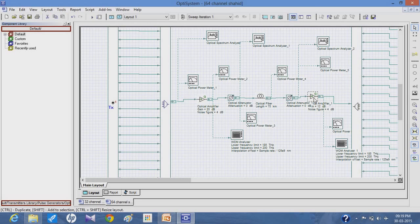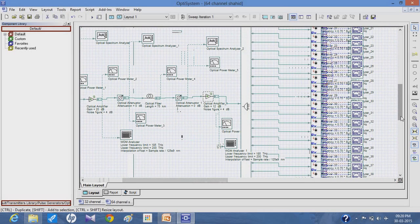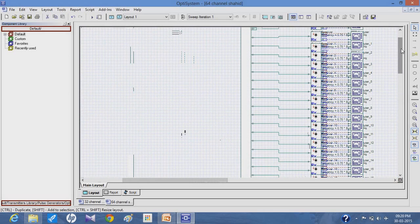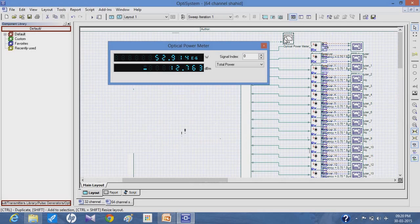The signal is then given to the 64-to-1 demultiplexer, and from the demultiplexer the output is connected to the receiver. After the receiver it is connected to the bit error rate analyzer. The power of the demultiplexer is about minus 12.763 dB, as given by the ITU-T standard used in the system.